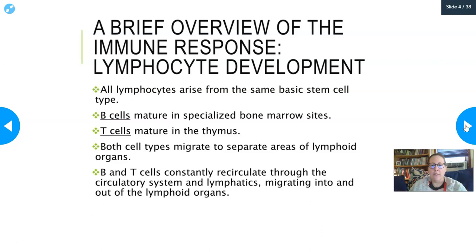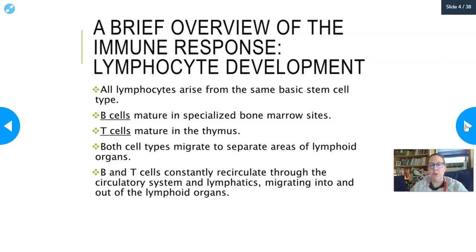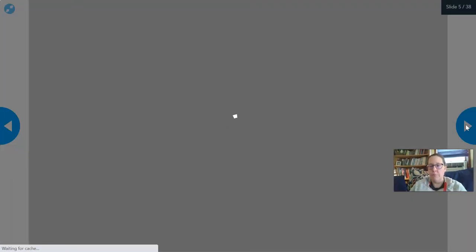Once B and T cells are mature, they leave their site of maturation — think of it like graduating from college — and go to work in the lymphoid organs: your lymph nodes, your spleen, and all over the body. B and T cells constantly recirculate through the circulatory and lymphatic systems, migrating in and out of the lymphoid organs, constantly surveilling and patrolling the body.